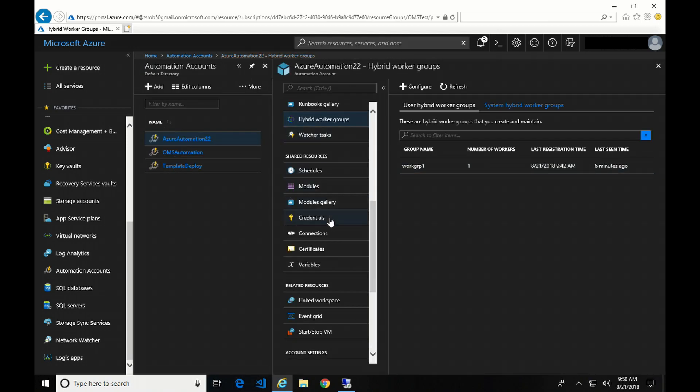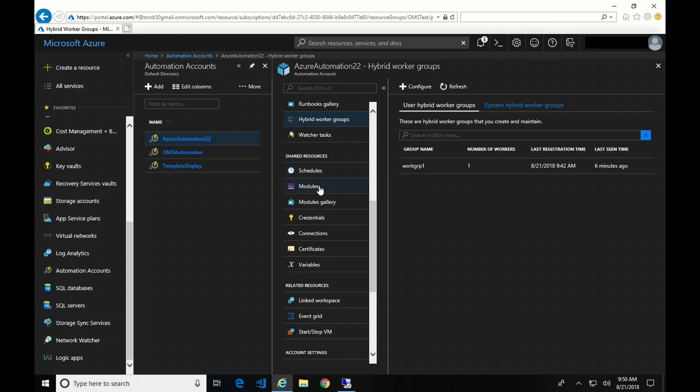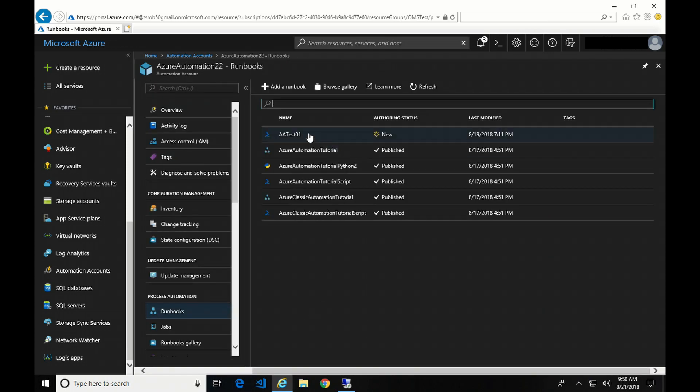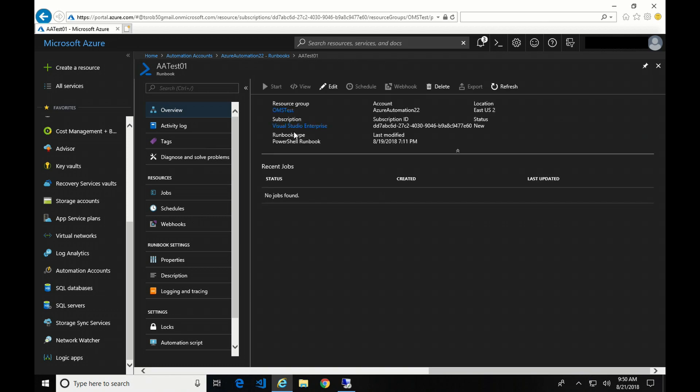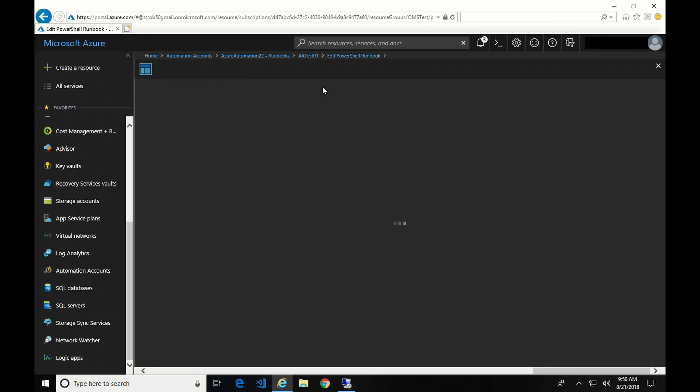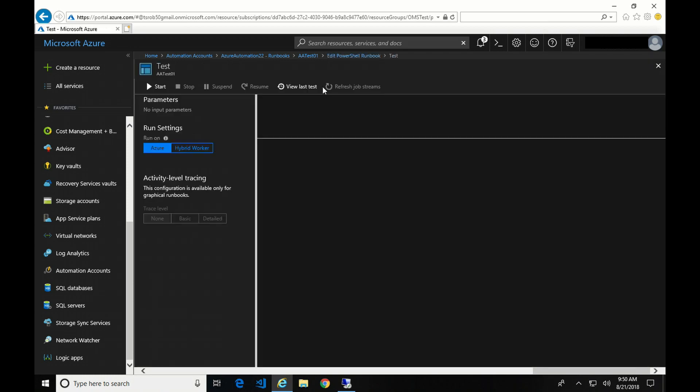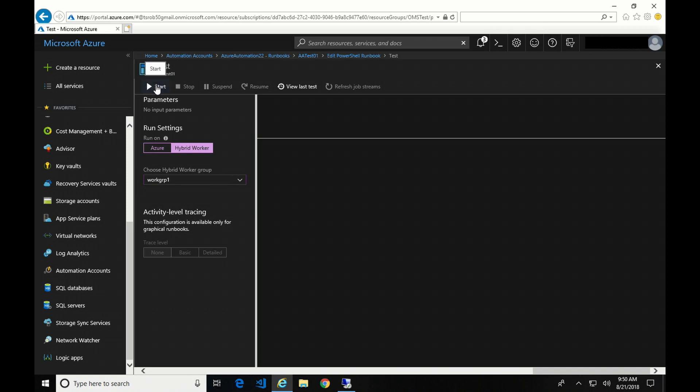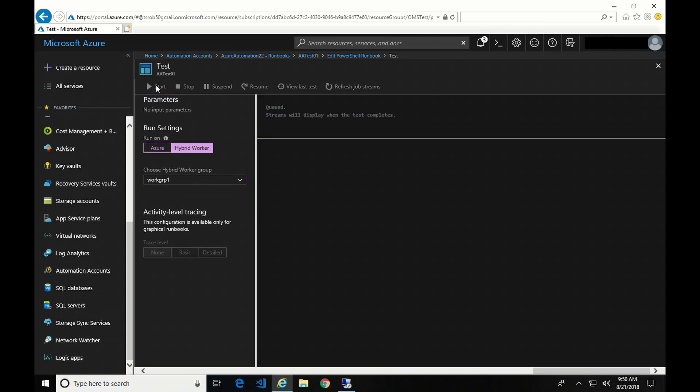Now let's go back to that run book that had problems before. There it is. Okay, so I'm going to select the hybrid worker. And now, although I have no way of changing the credential object, but because the run as credentials are assigned to this workgroup, that's what it's going to run under. So now if I hit start, we'll give it a couple seconds to finish.